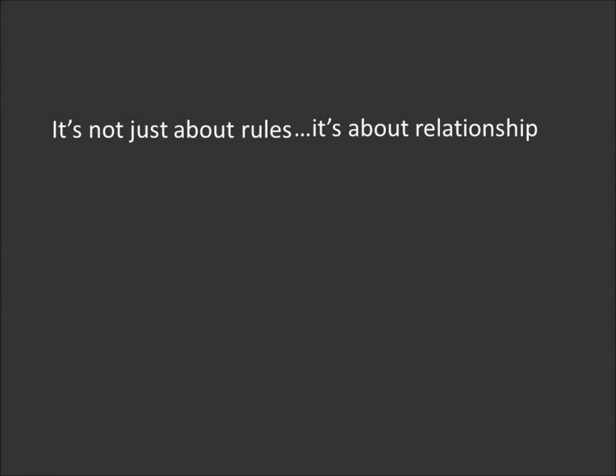It breaks my heart when we read the Bible like an instruction manual and miss that nothing in all the world can separate us from the love of God that is ours through Christ Jesus. I would rather have a Christian who swore every 10 seconds but knew in their heart that they were loved by God than a Christian whose language is all proper and polished but feels alone in the universe. Because it's not just about the rules. It's about relationship. God wants a relationship with you.